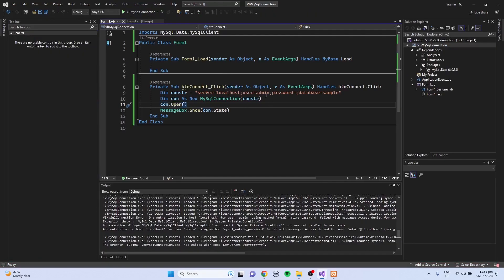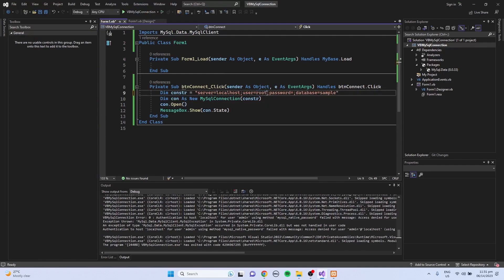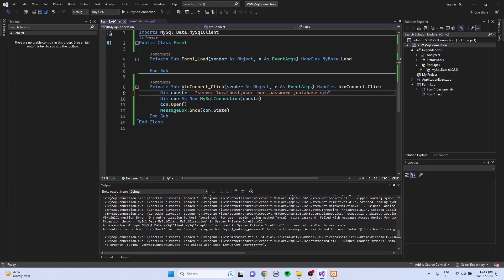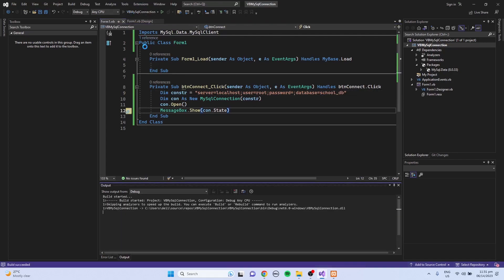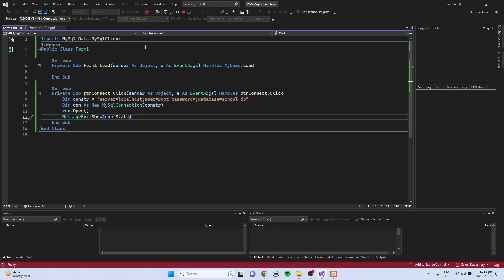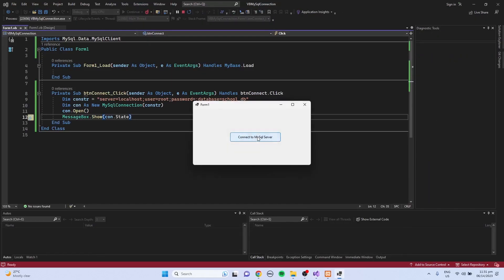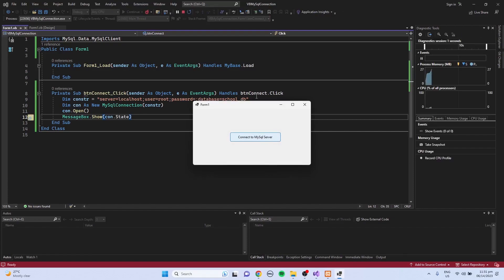So I'm going to use again the root. And for the database, school_db. And try to run the program again. So we have one.